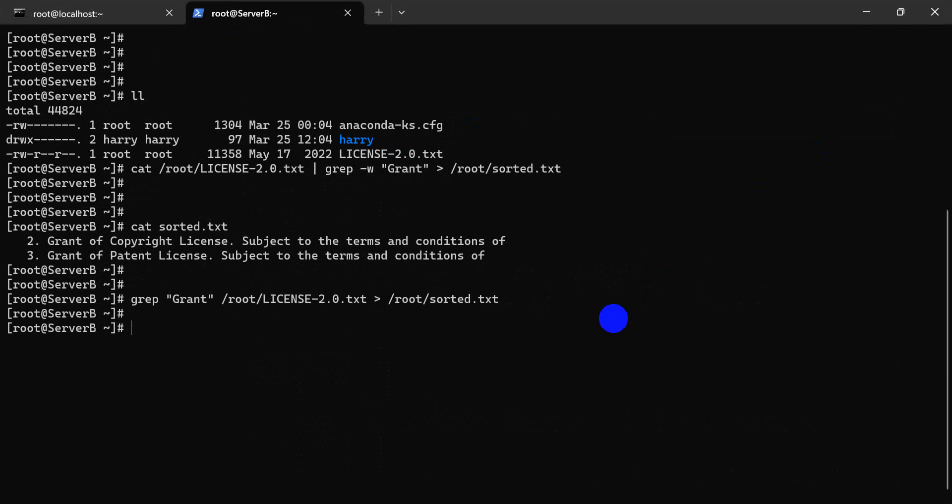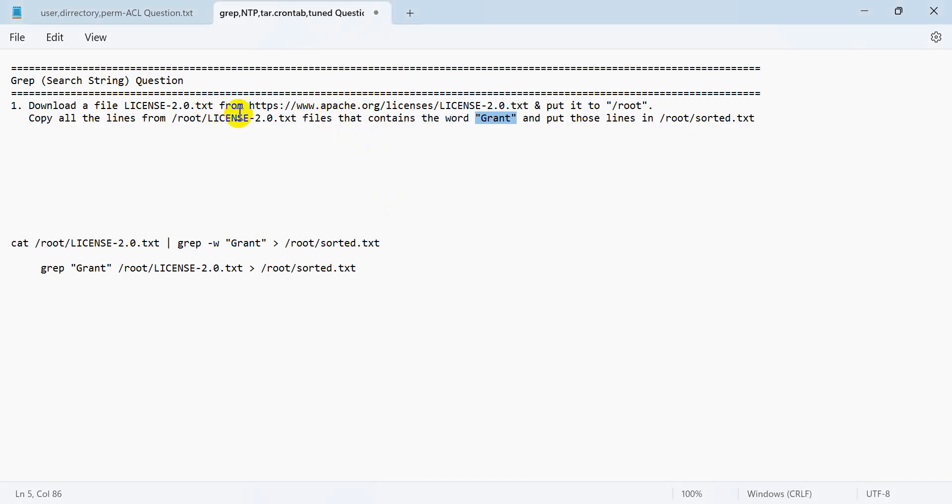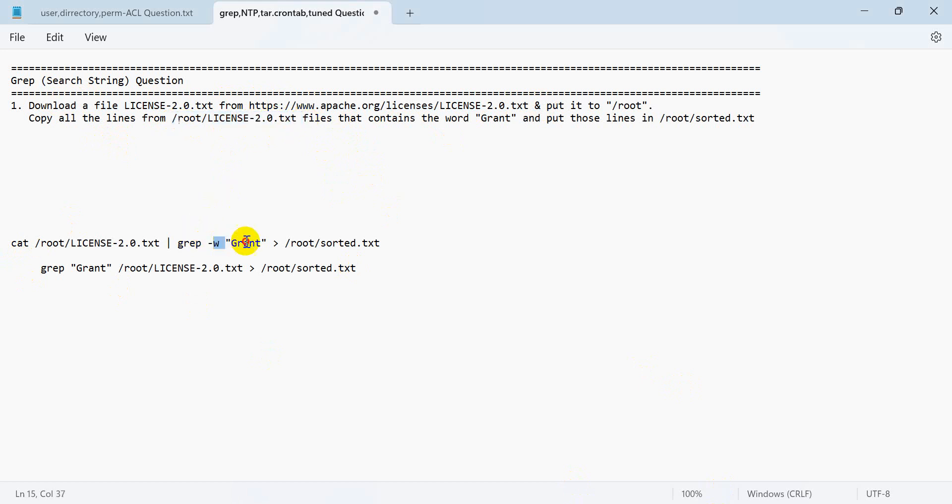Then both are same solution. First of all we download with wget to the location that is telling us, then we cat root license and grep the word.